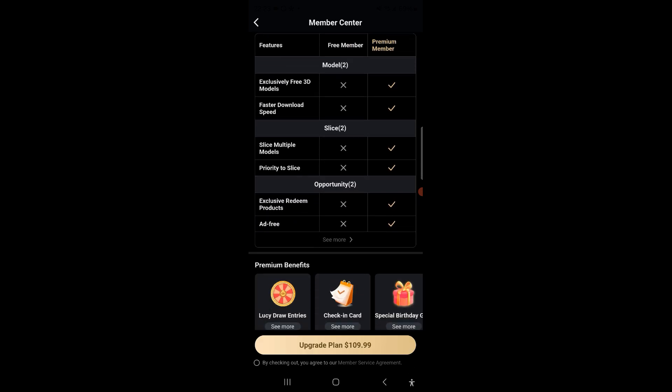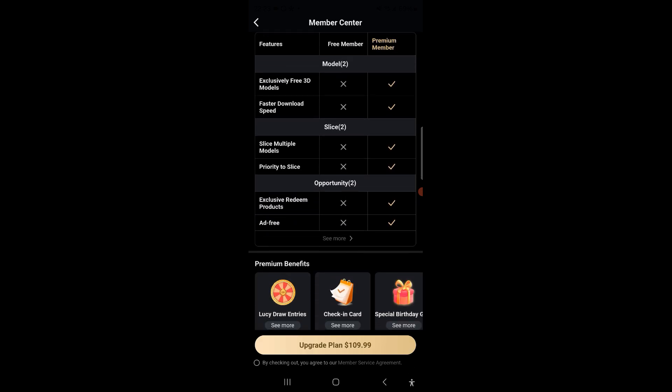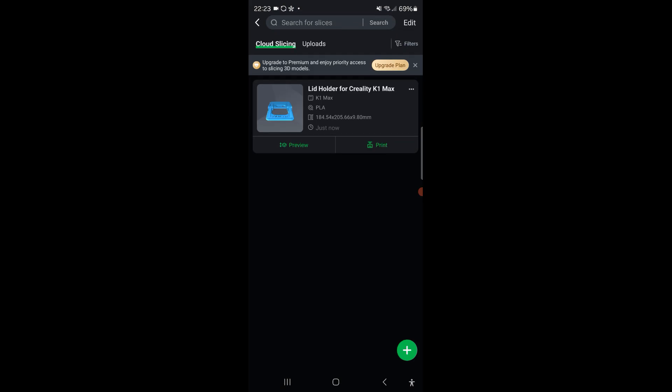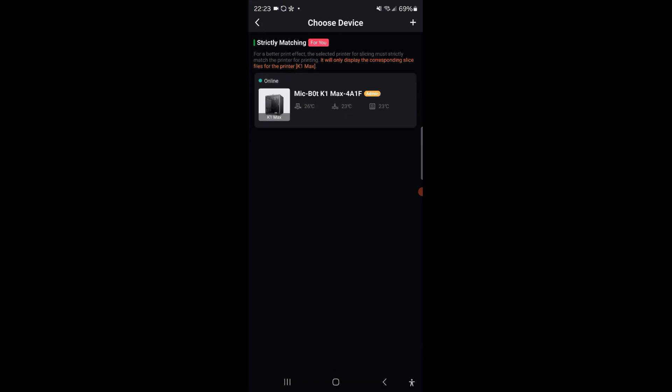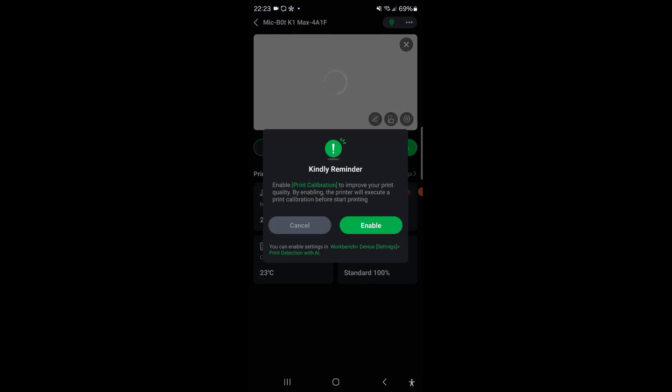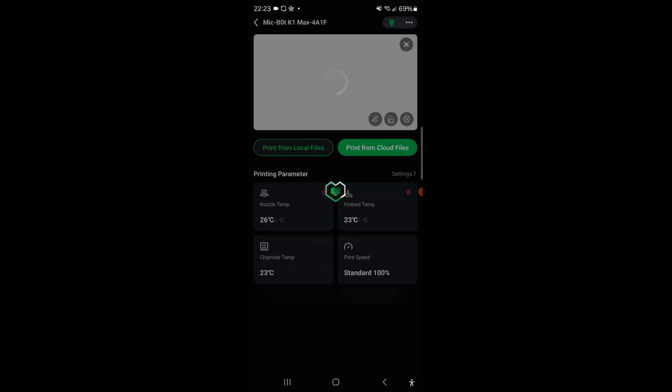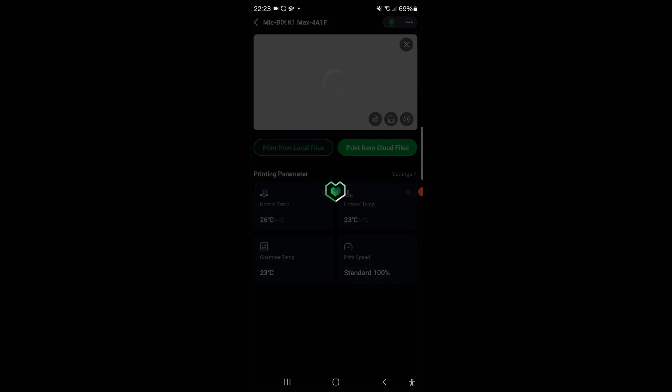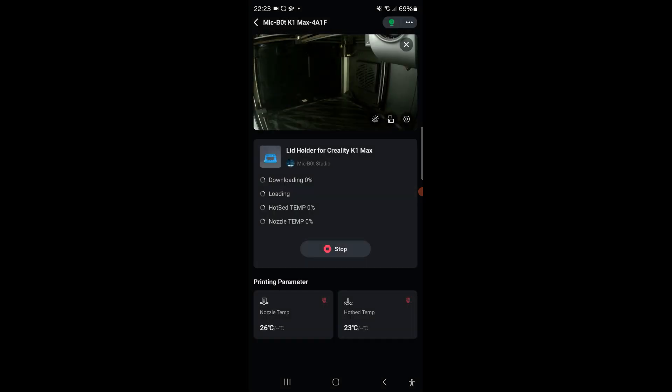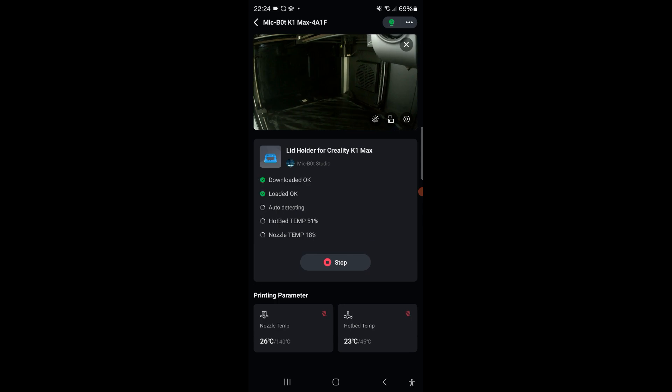And I think I'm ready to slice here. Everything looks in check so I'm going to go ahead and cloud slice it. Now I don't have Creality Cloud premium. If you want faster slices, faster downloading, I highly recommend it. I'll leave links below. It's out of my budget and unfortunately I'm poor, I'm not going to sugarcoat it. So I can't afford the premium right now but maybe one day. So the slicing is done, it was a really small file. I'm going to send it directly to my K1 Max, confirm, I'm going to enable print calibration.